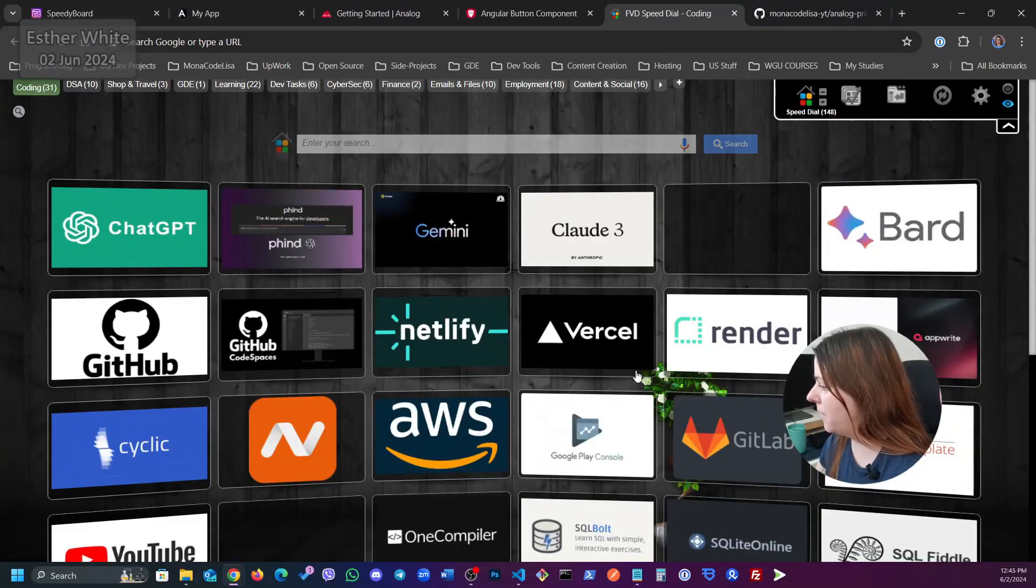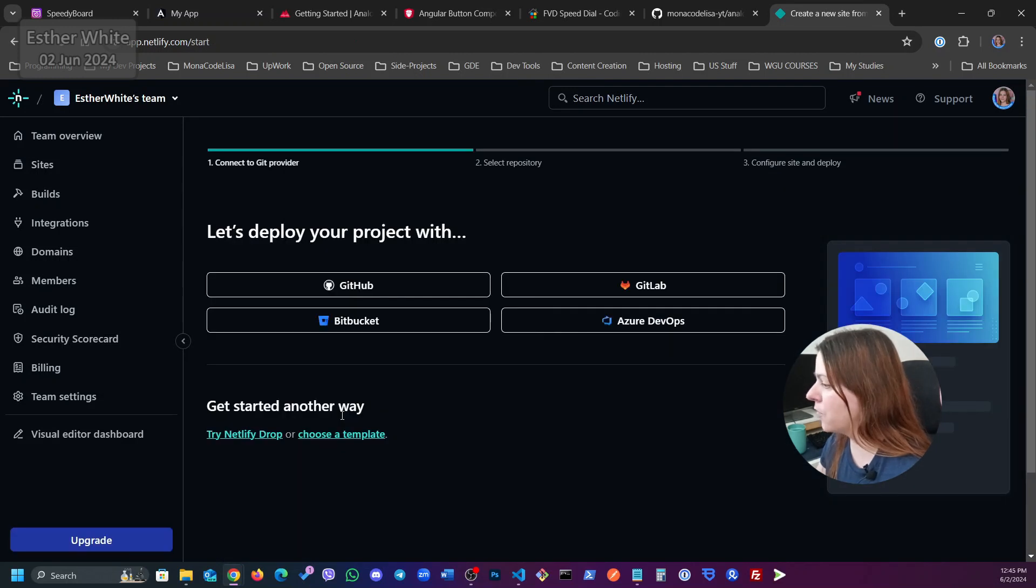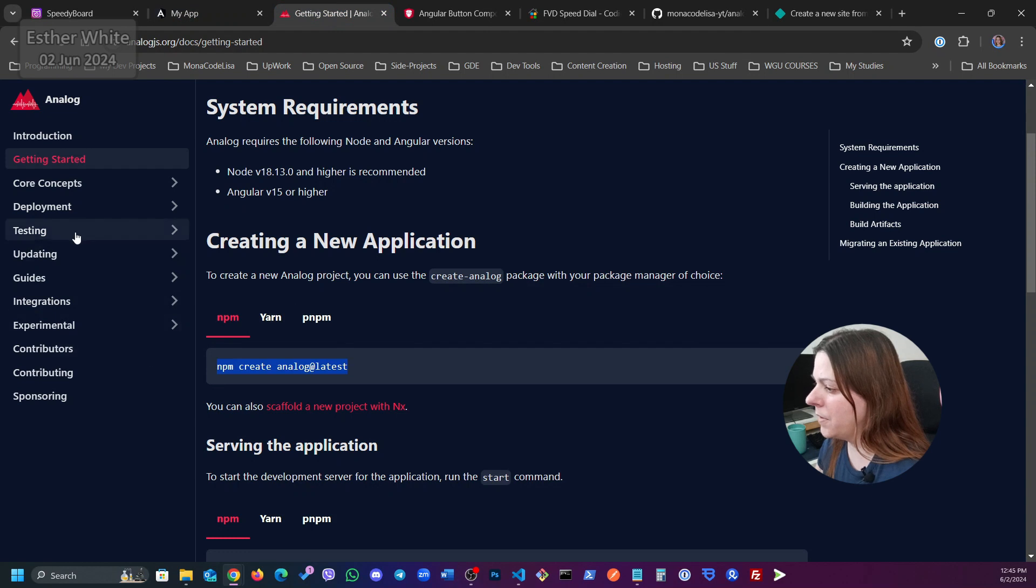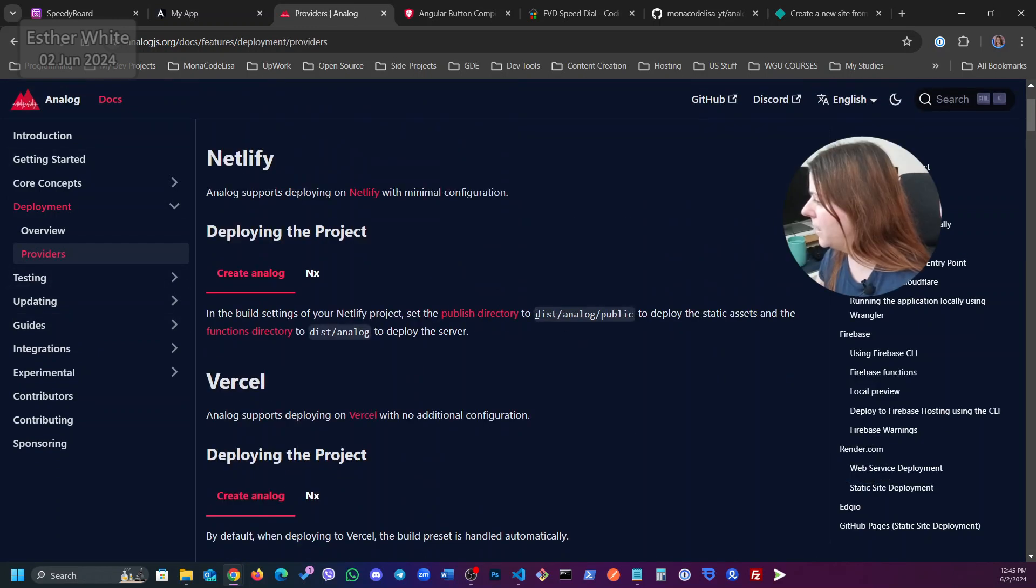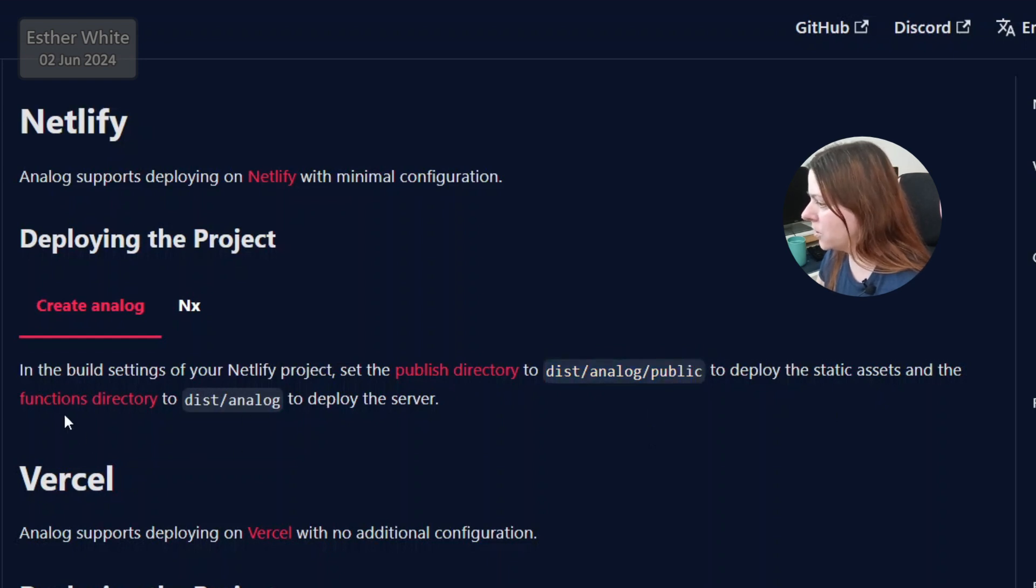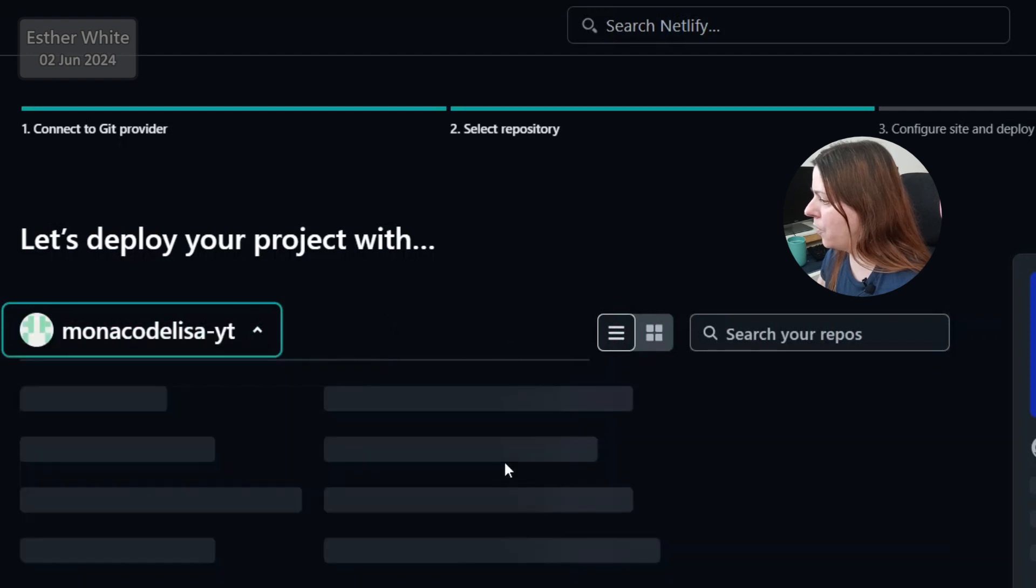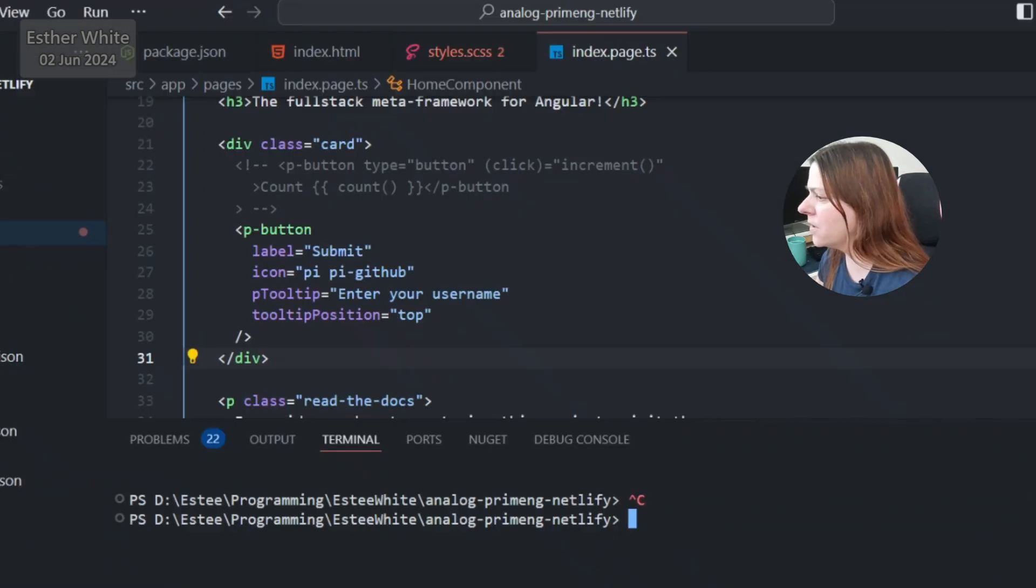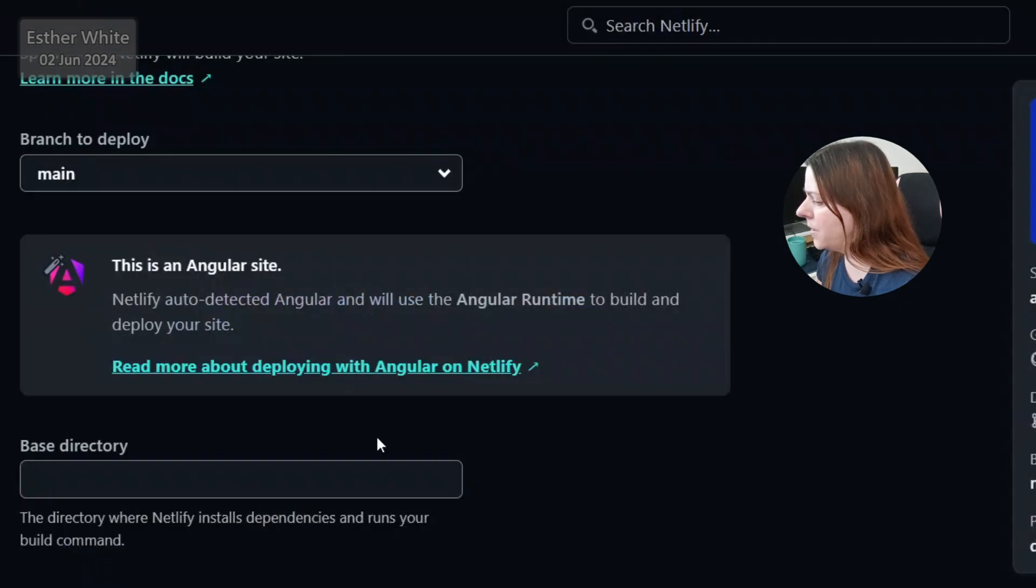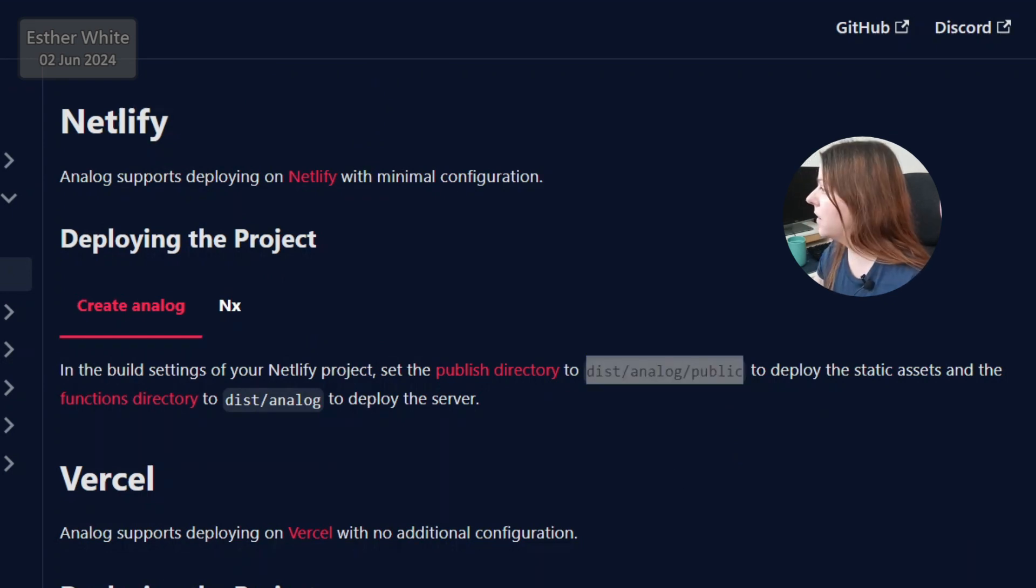Let's go on to Netlify and I'm gonna add a new site. Import from an existing project from GitHub. Now I'm gonna check the documentation because I think deployment providers. That's all I need to do. I basically need to set the publish directory to dist/analog/public and then the functions directory to dist/analog. So I'm gonna copy this in a moment. But before I get there let's just find the repo which is analog PrimeNG Netlify. Base directory. Am I using a subfolder here? No I'm not using a subfolder. So base directory is gonna stay just the way that it is. Publish directory I'm gonna set to dist/analog/public.